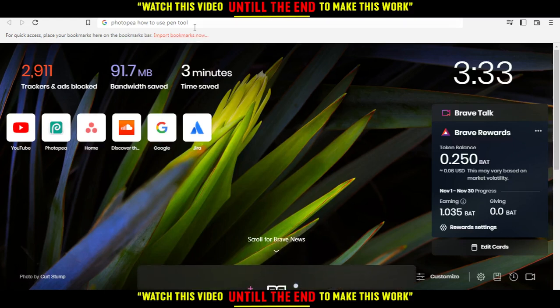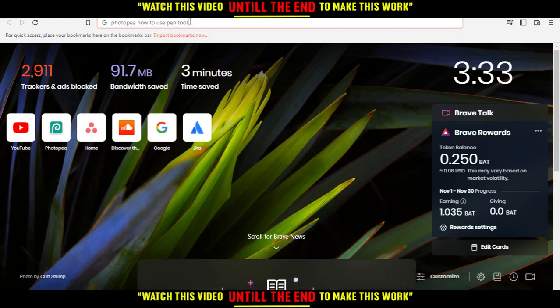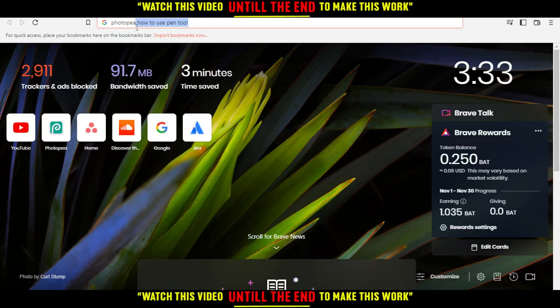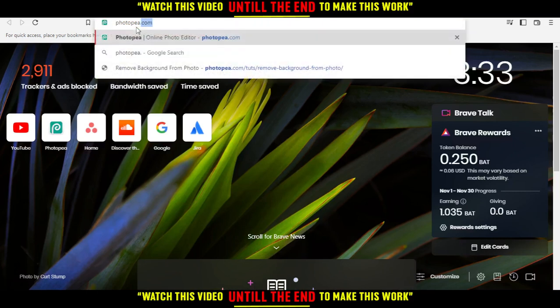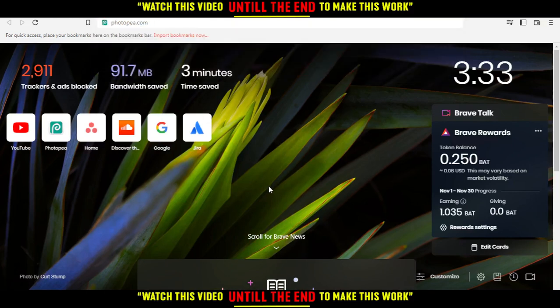Hi, in this tutorial I'm going to show you how to use the pen tool on the PhotoP website. So all we need to do first of all is just go and open the browser that you're going to use to follow this tutorial steps with.